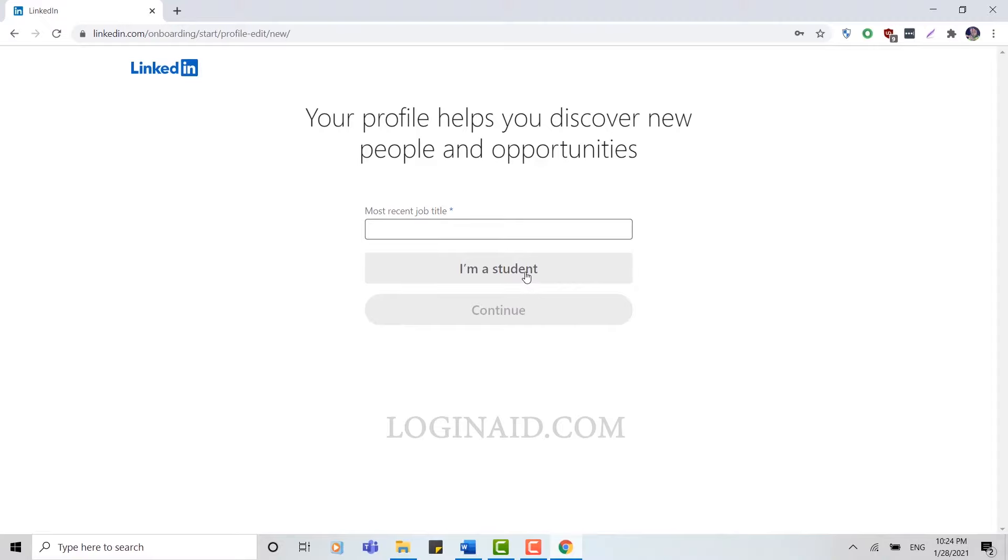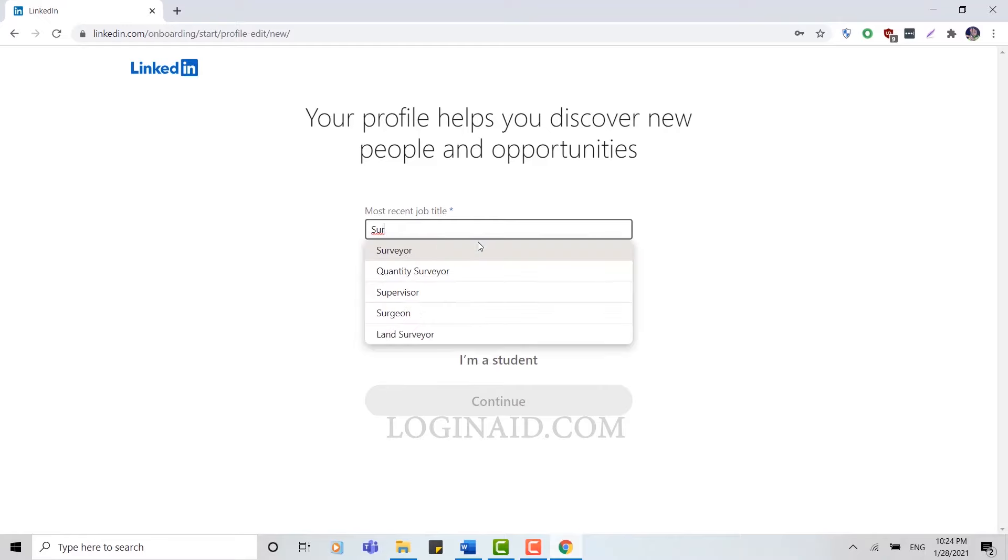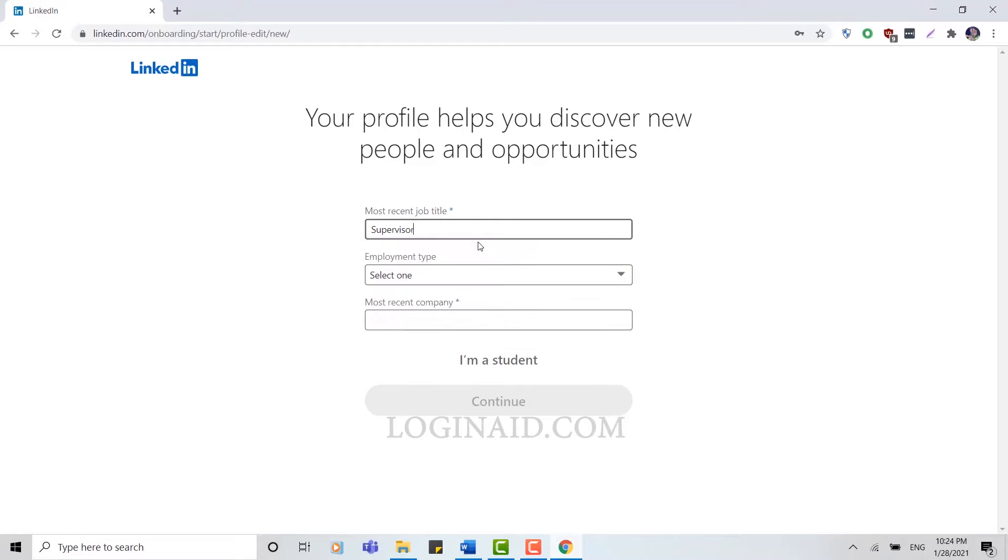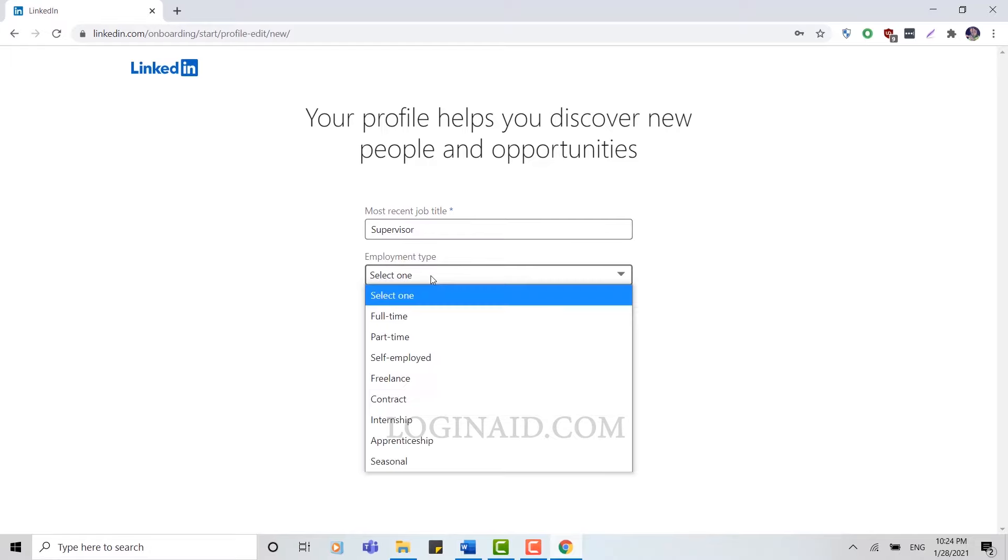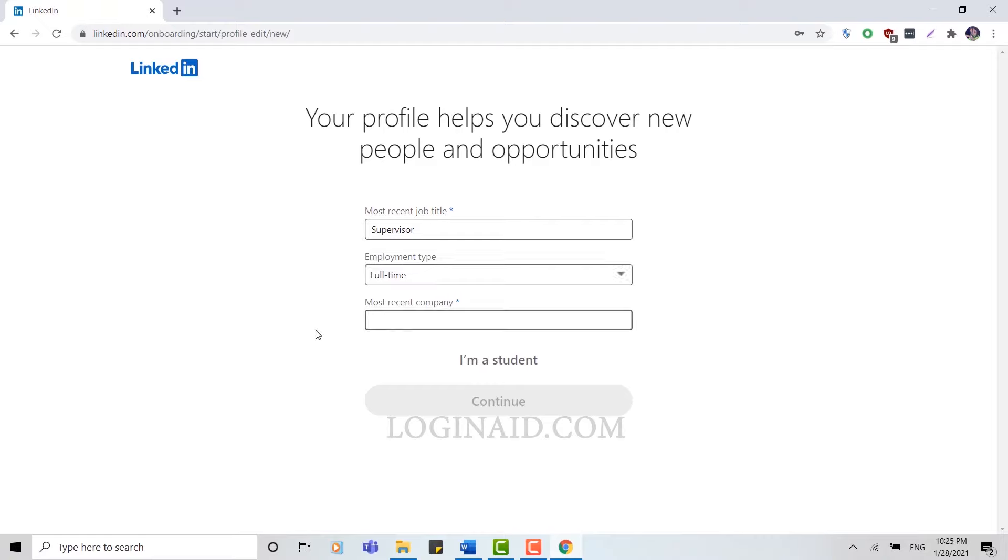But if you are doing a job in a particular place, you can type in your job title here. I'm going to type in my job title. And below, once you've typed in, you're going to be asked which employment time it is: is it part-time, full-time, or freelancing? You choose from any below.